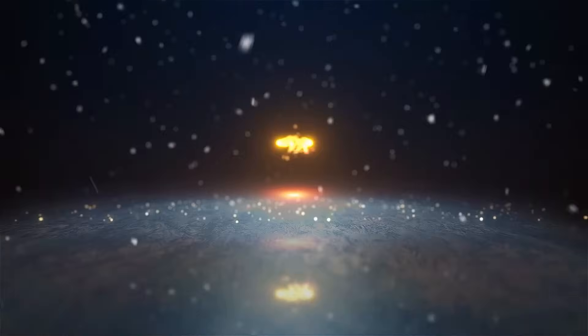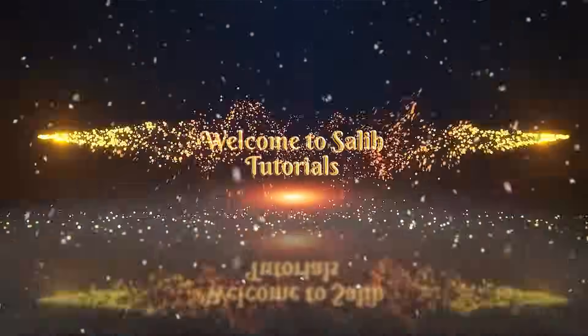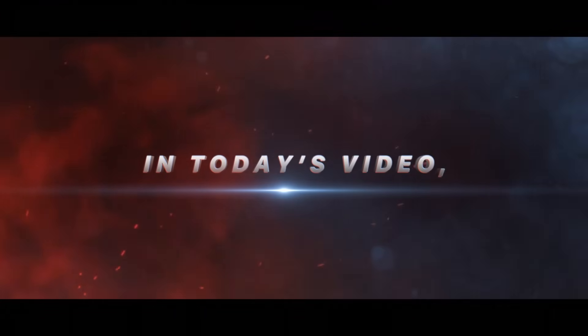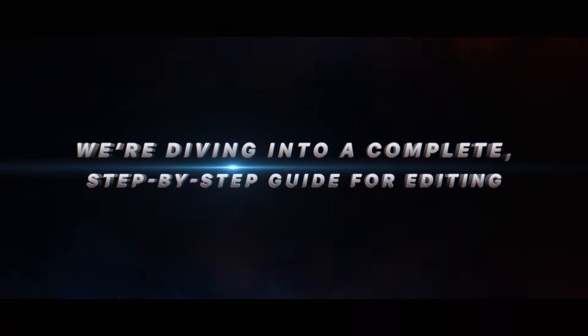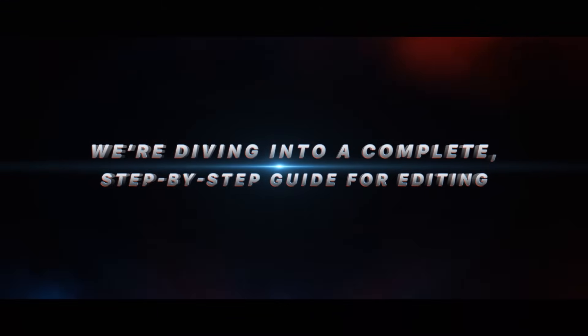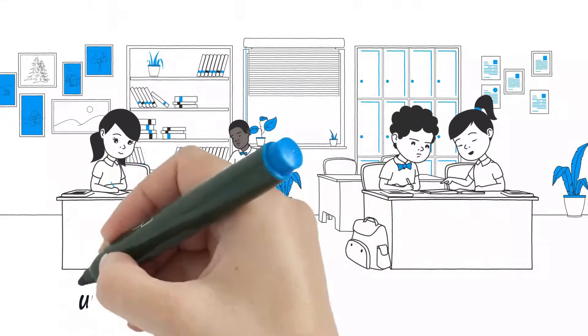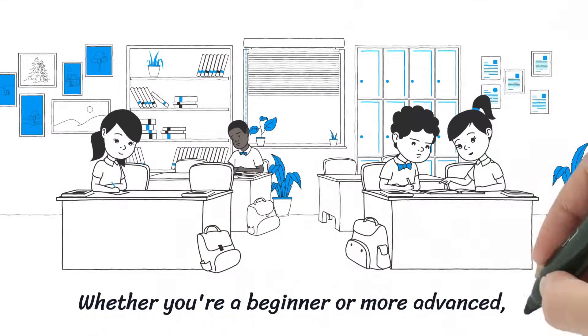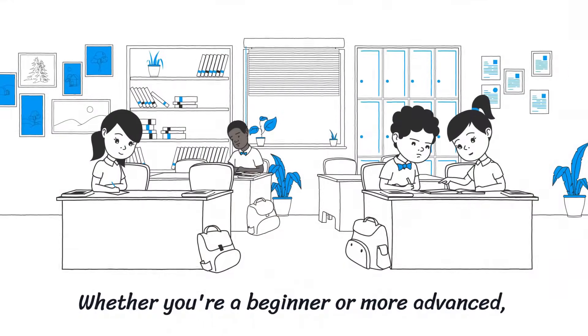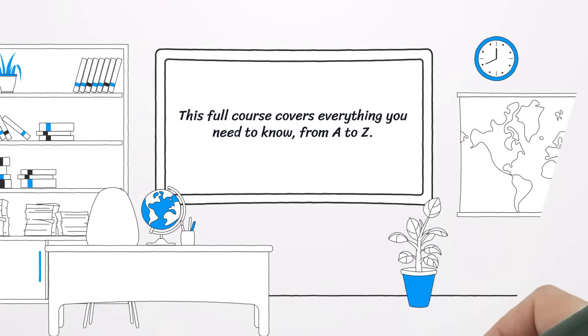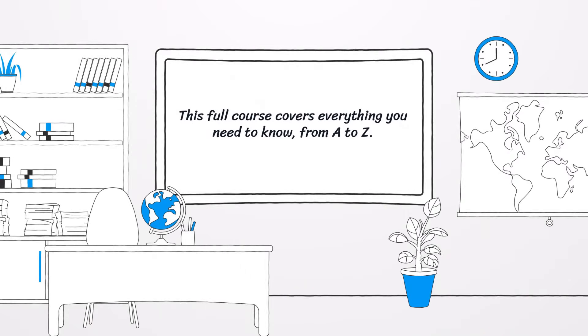Hey everyone, welcome to the Solid Tutorials YouTube channel. In today's video, we're diving into a complete step-by-step guide for editing with Wondershare Filmora 14. Whether you're a beginner or more advanced, this full course covers everything you need to know from A to Z.